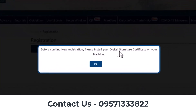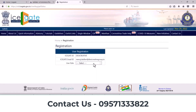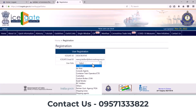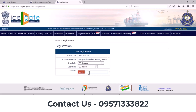Insert your digital signature in your system and then click OK. For user role, you can select IC holder. For user type, select IC holder. Here you need to enter your IC code. After that, click on the Verify option.